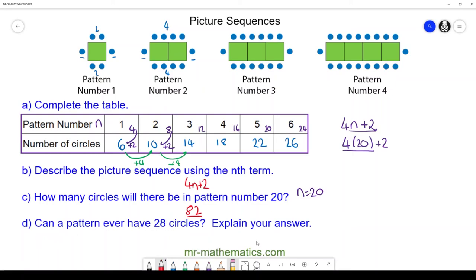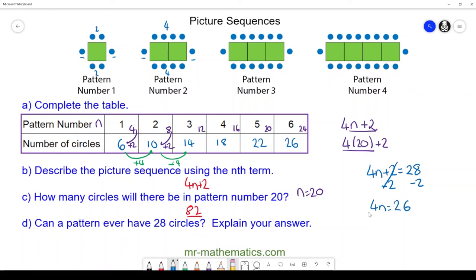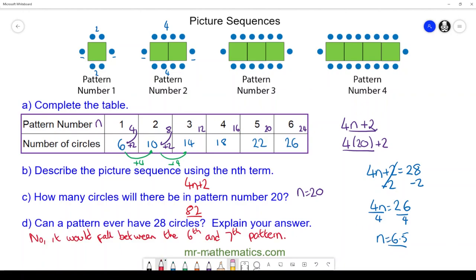For part d, can a pattern ever have 28 circles? Can 4n + 2 ever equal 28? Subtracting two from both sides gives 4n = 26. Dividing both sides by four gives n = 6.5. So no, because it falls between the sixth and seventh pattern. Thank you very much for watching — I hope you found that useful. Thanks again and take care.